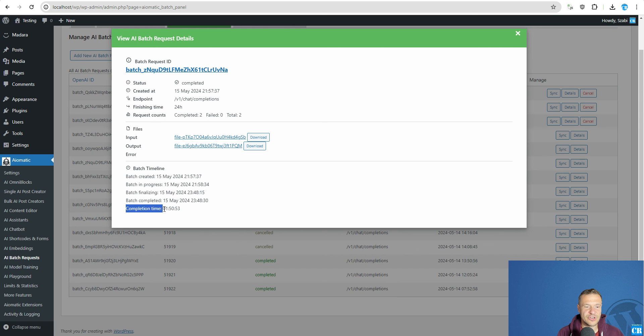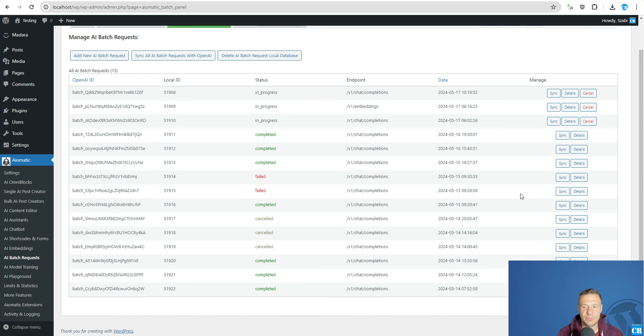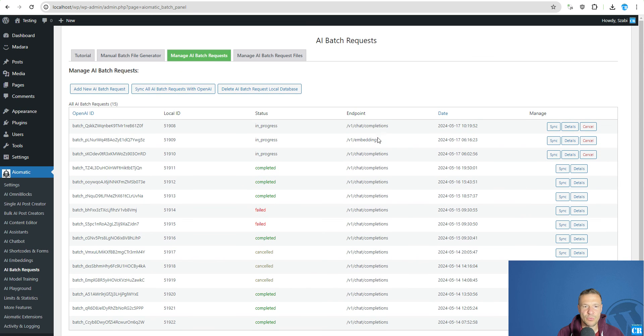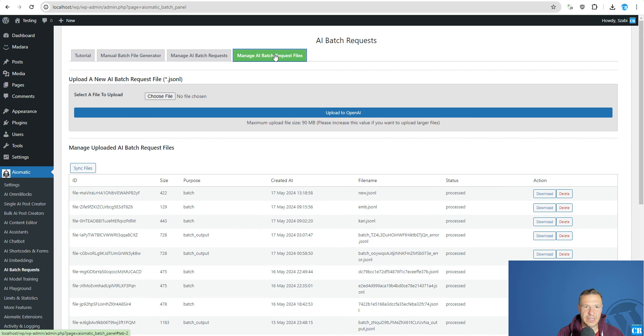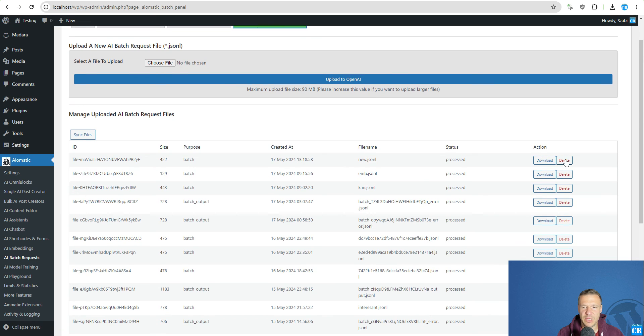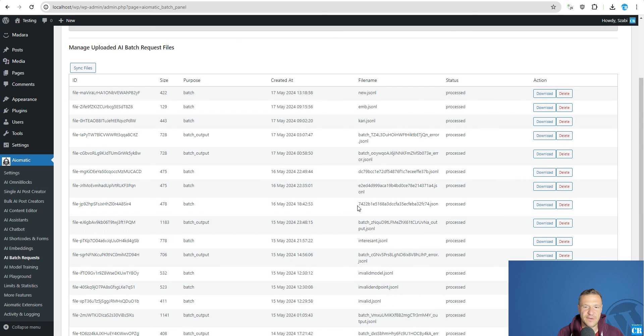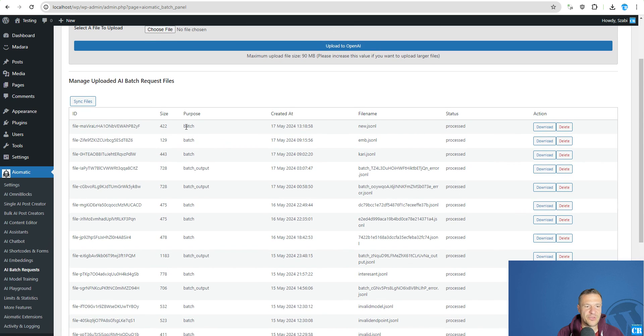And completion time it's around 1 hour 50 usually, but can be even more. And manage AI file batch request files. You will be able to download or delete the files that you created. So, the batch files.